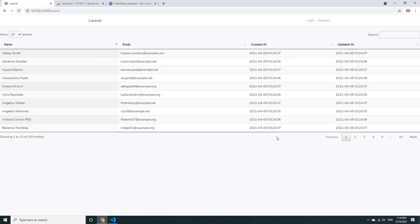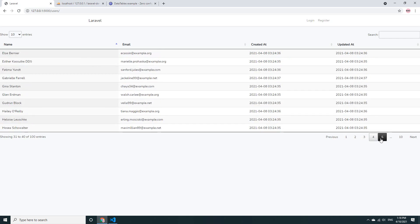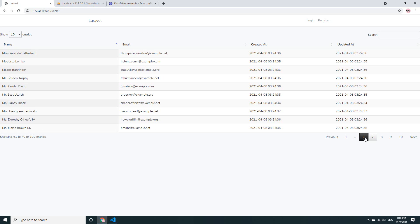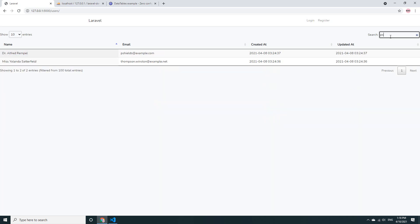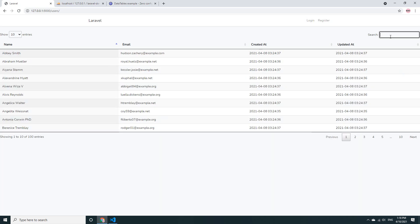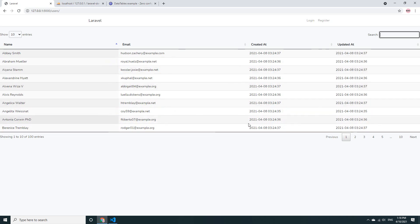What's up YouTube? In this video, I'm going to show you how to integrate DataTable with the Laravel framework and also fix the issue where DataTable is not suitable or does not work with Laravel. Let's start together.